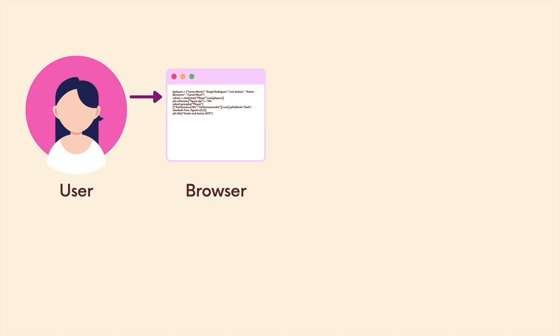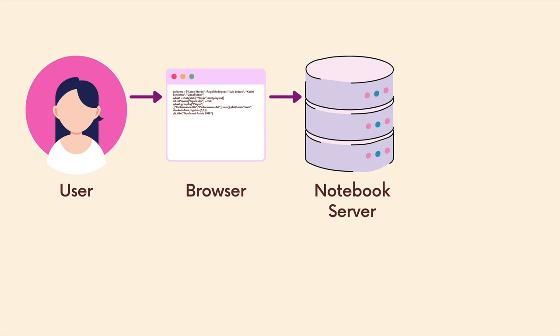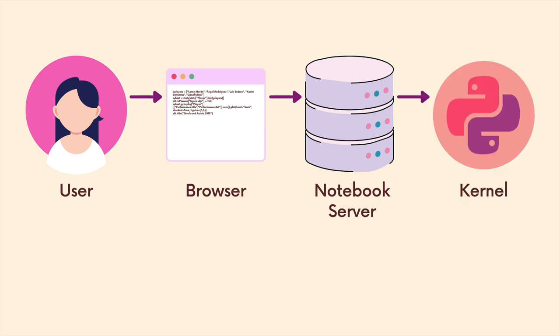You can't really run Python in the browser natively. The way that it all works is you type some code in some cell in a notebook, you execute it, the browser sends it off to a notebook server which is running in the background, and then it interfaces with whatever kernel.